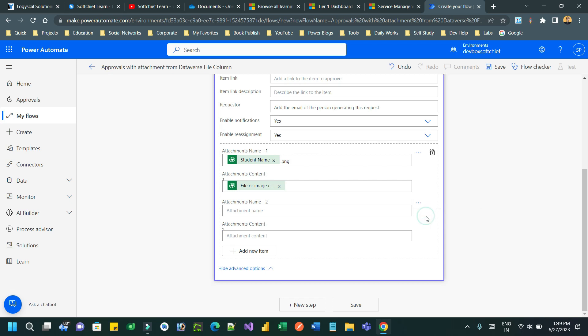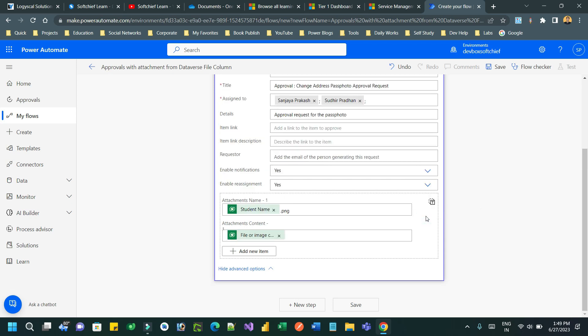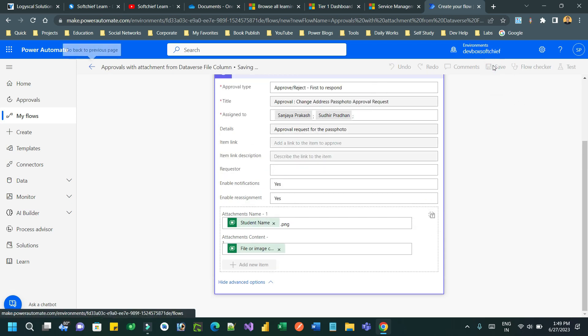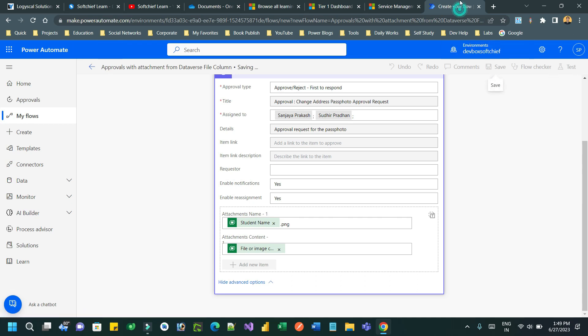For the attachment content, choose the associated file content from the previous step. It will automatically attach the content available in the pass photo to the approval.